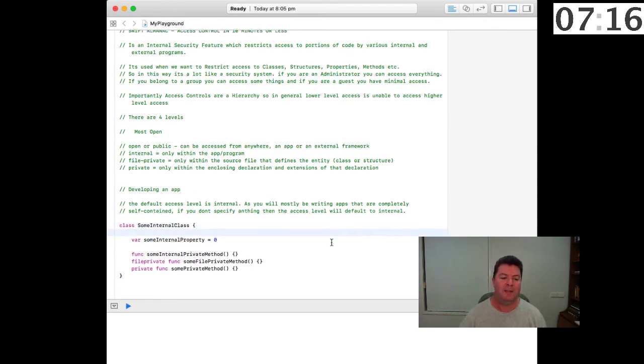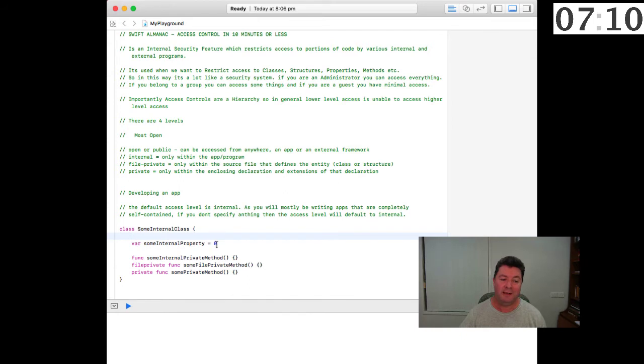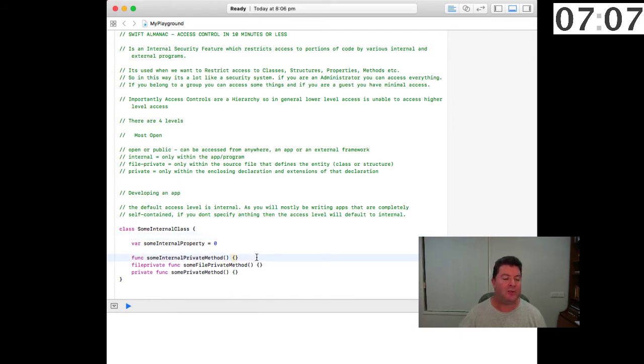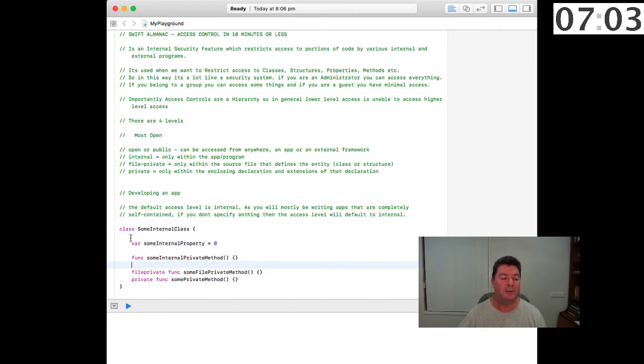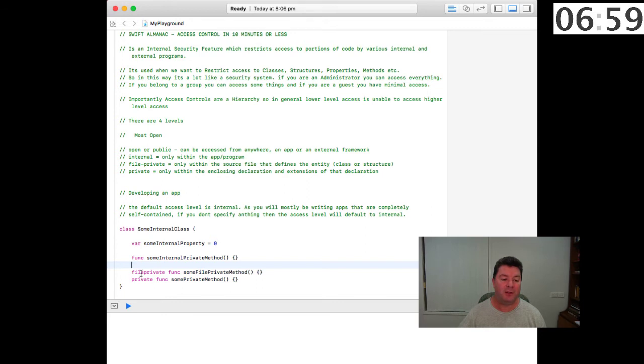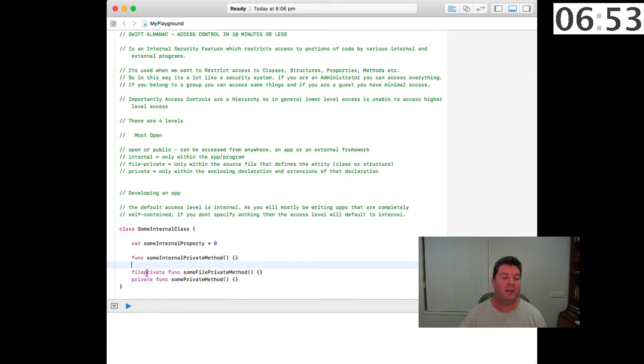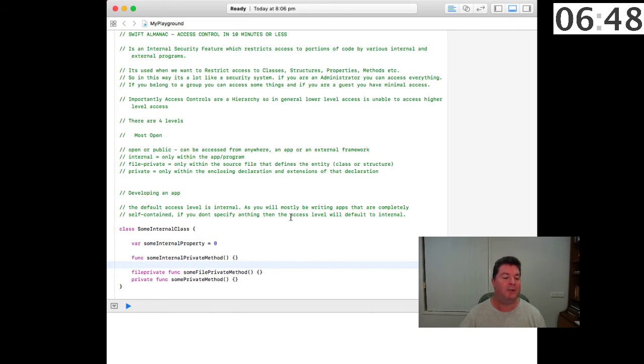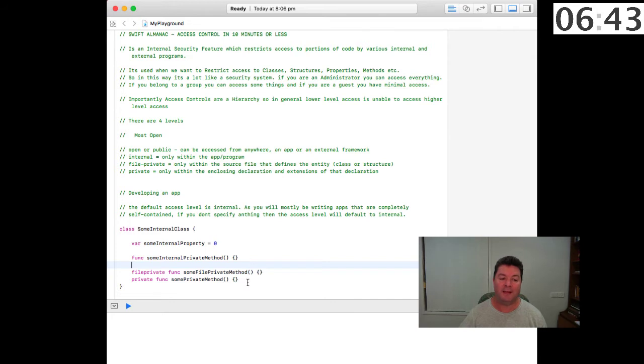Within this internal class we can have a variable called some internal property which is going to be an integer, and then we can have functions. In this case it will infer this function as being internal some internal private method. Then we can further restrict functions, or variables for that matter, but in this example functions. We can have a file private and some file private method would only be available within this source file. And then we have a private func some private method and that will only be available within the class.